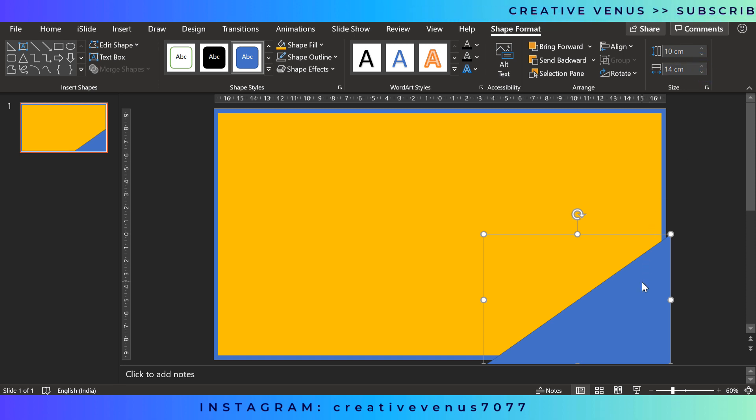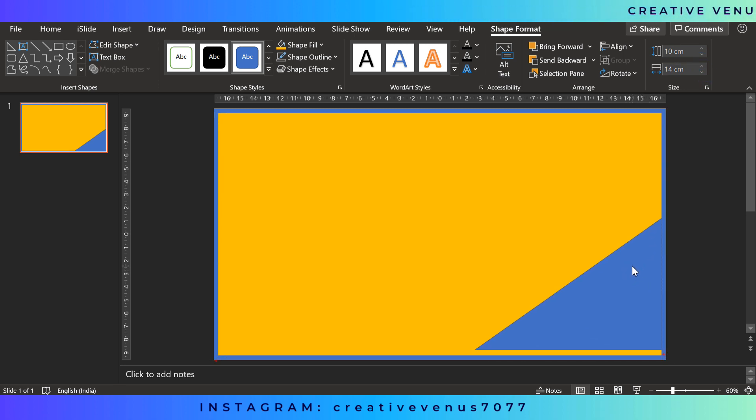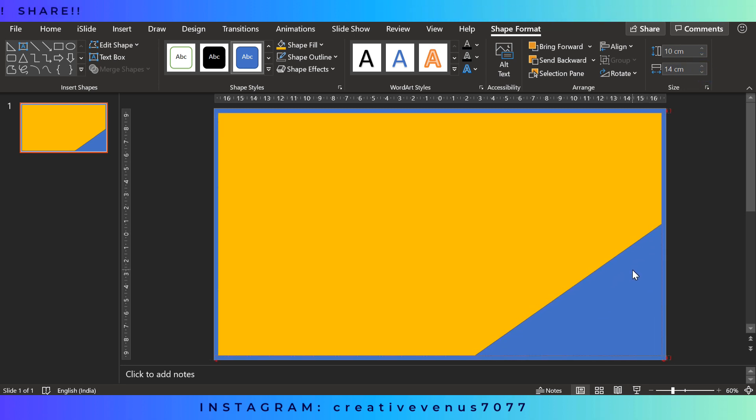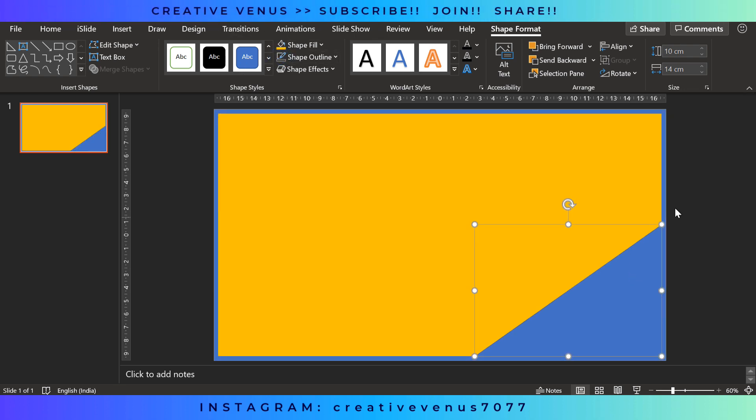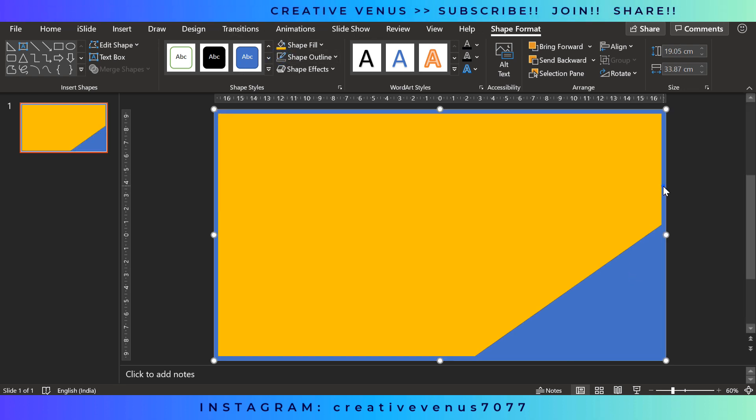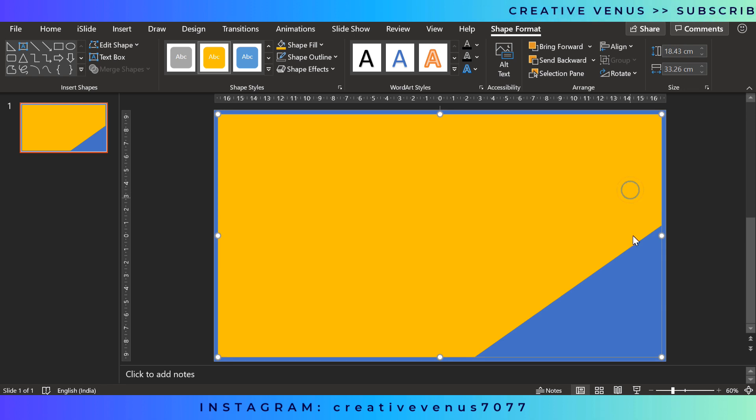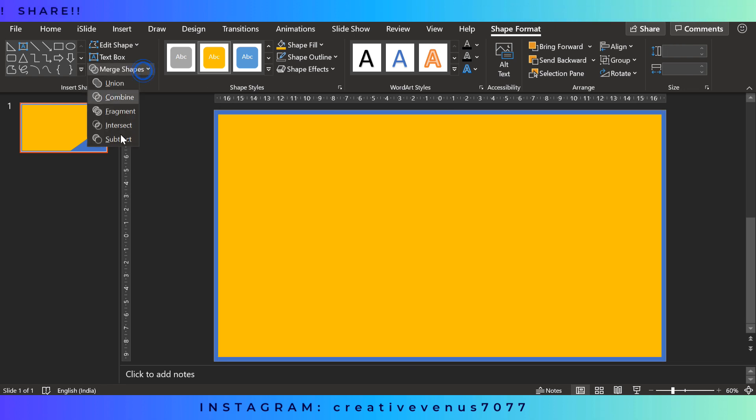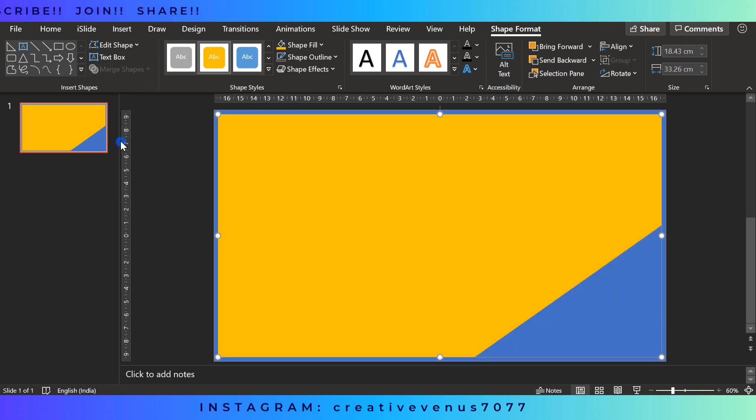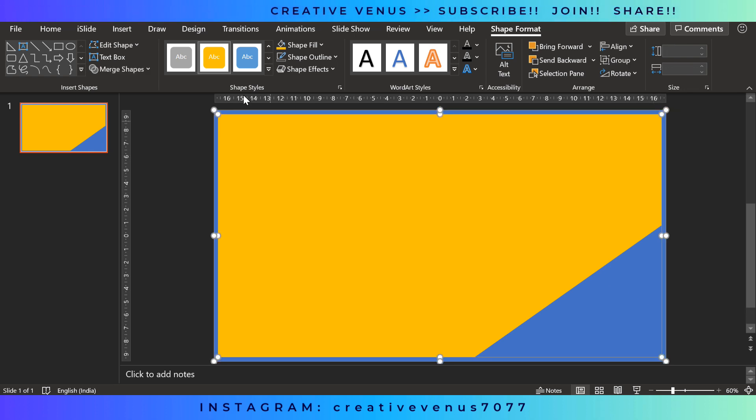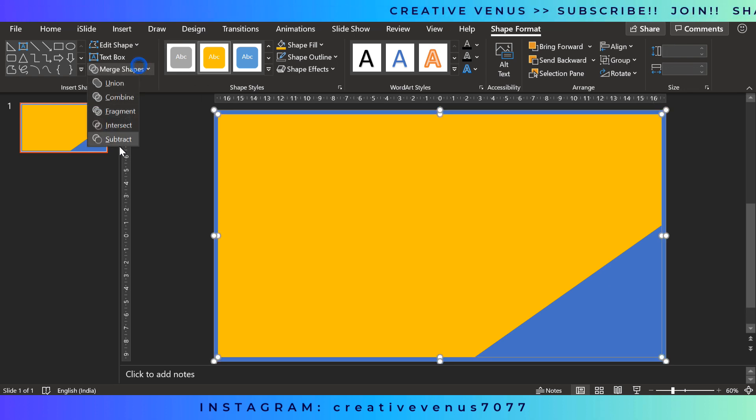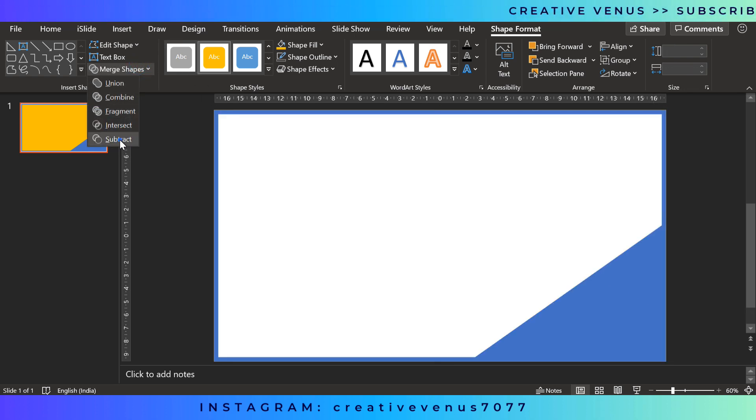Now insert this rectangle here and place it like this. Now remove its outline. I never use shapes outline. I keep it simple. Now you have to subtract it from the background like this.